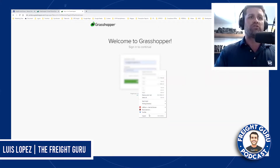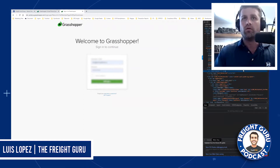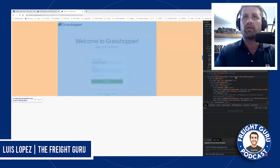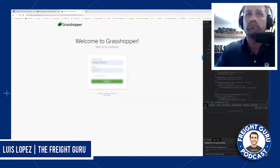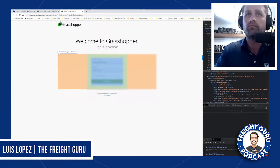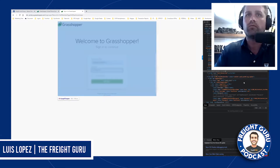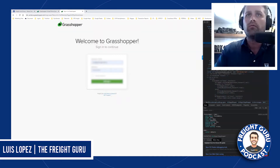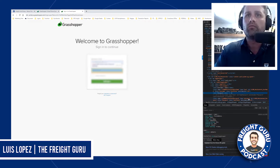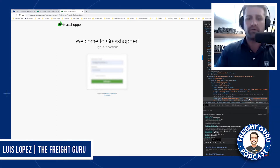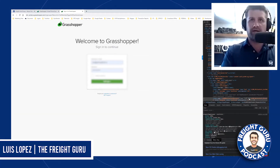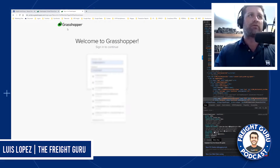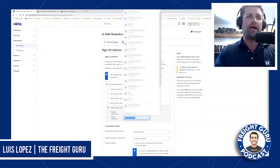And then you're going to right-click and inspect. You're going to look for the password field. Right here where it says 'type password,' I'm going to click test and it's going to show me the password. So I'm going to copy the password and add it.